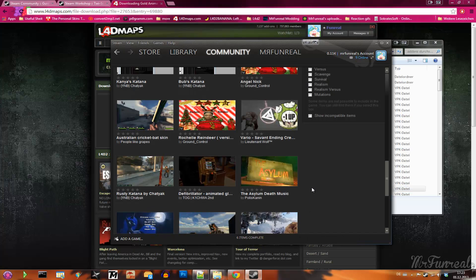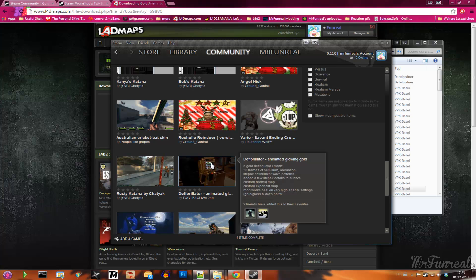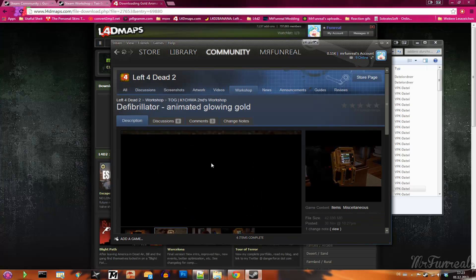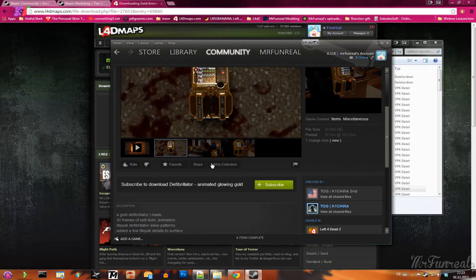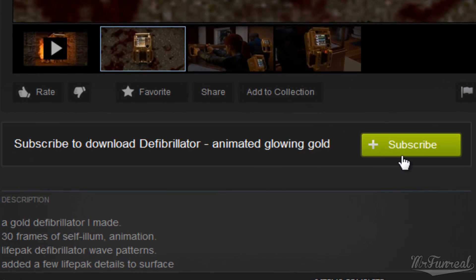And if you want to install add-ons from the Steam Workshop, you select a mod and click this huge green subscribe button.